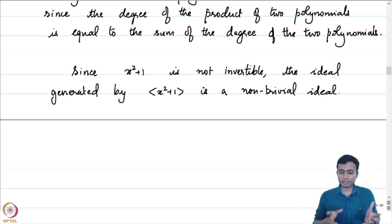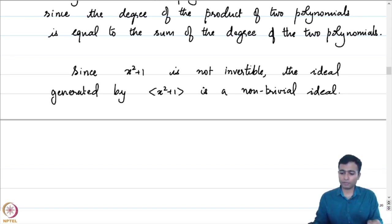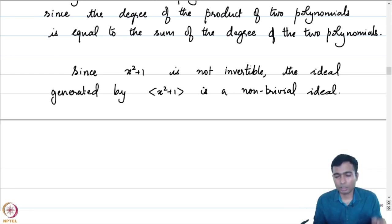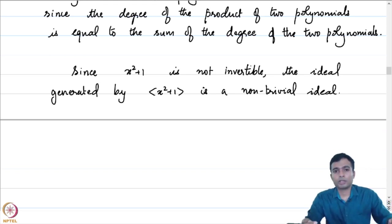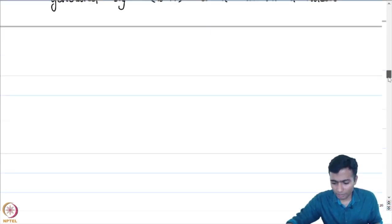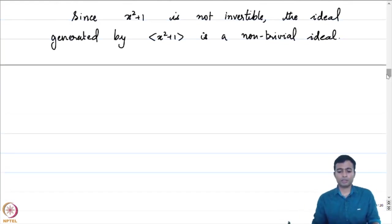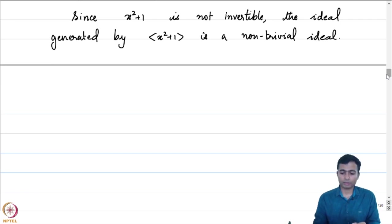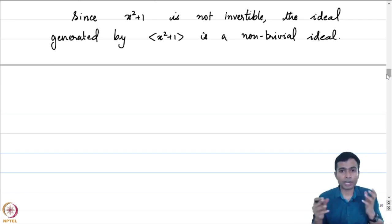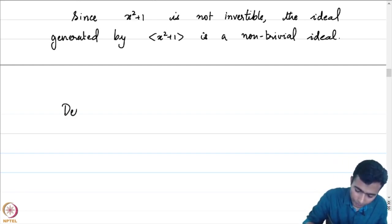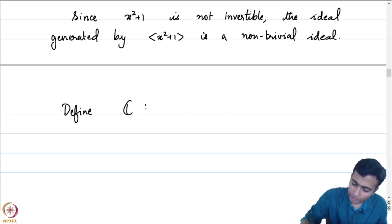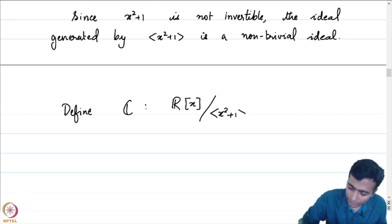Recall that an ideal is a subset which is closed under addition, and if a is an element in the ideal, for any element b in the ring, a times b will be in the ideal. Ideals are the right objects with which we take quotients in a ring. So what will happen if we take the quotient of R[x] by the ideal generated by x squared plus 1? We will be killing x squared plus 1 — that will be the right place to look for a root of x squared plus 1.